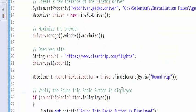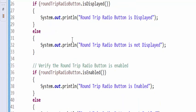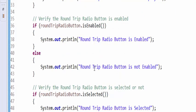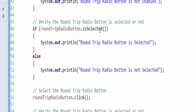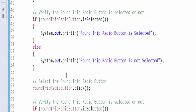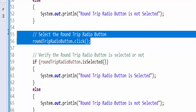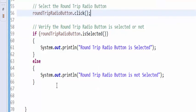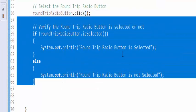We are going to launch the application, maximizing it, navigating to this URL. And then verifying whether it is displayed or not, enabled or not, selected or not. Then it will select the radio button. After it is selecting, we have to verify what is the status of that.